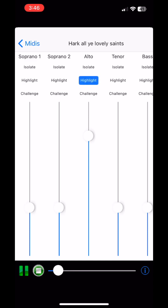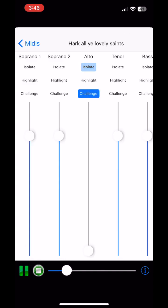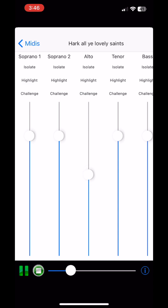I can play back the piece, which you can hear now. I have these mixer presets that you can set to highlight, isolate, or challenge. Highlight will play your part stronger than the others. Isolate will play just your part. If you click Challenge, it'll play just the other parts without yours so you can sing against it.